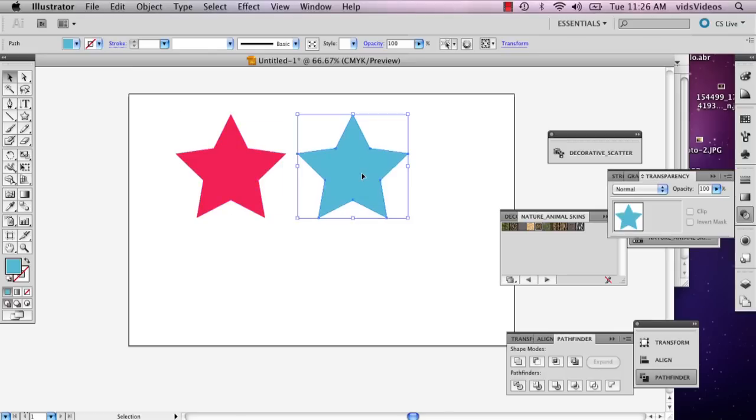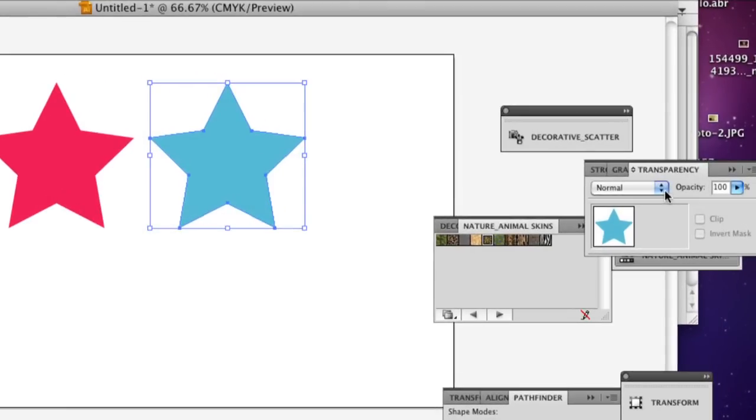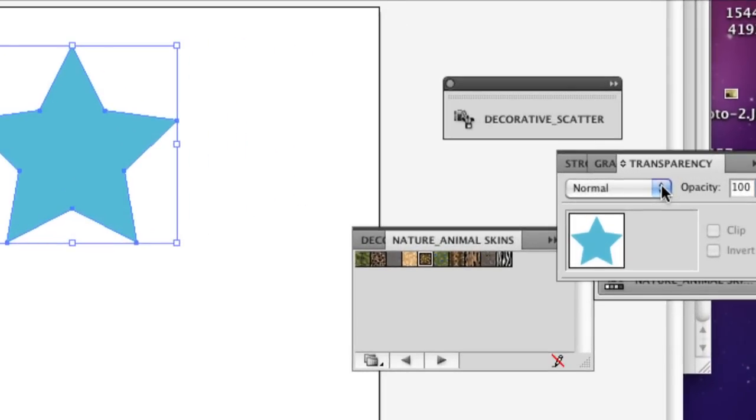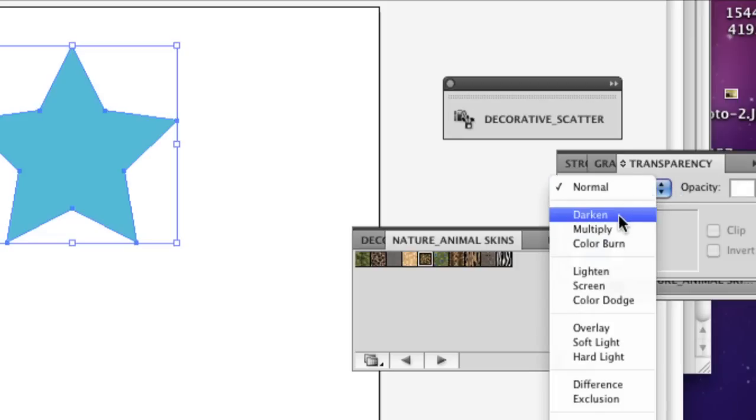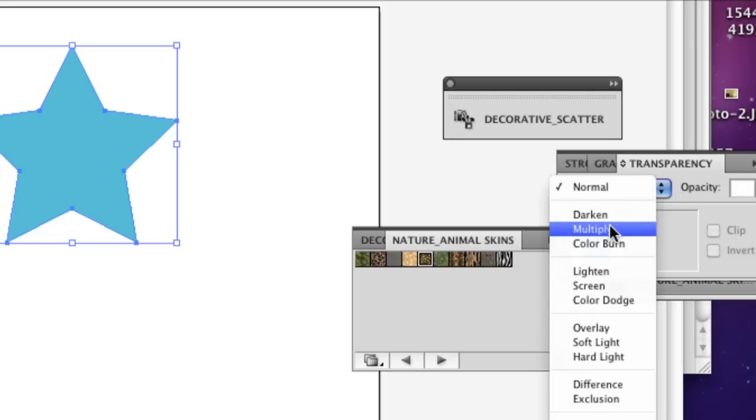It doesn't really matter which one you do, you could do it to both, but select one of your shapes and go to your blending mode right above, right next to the opacity and select it and select multiply.